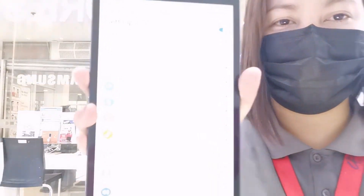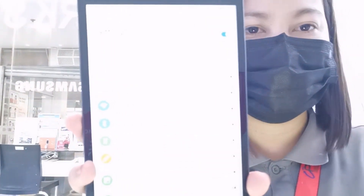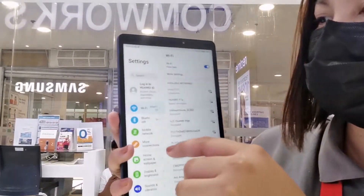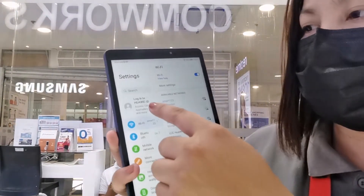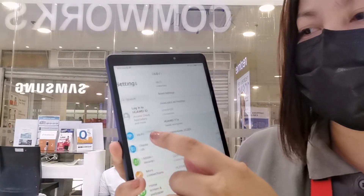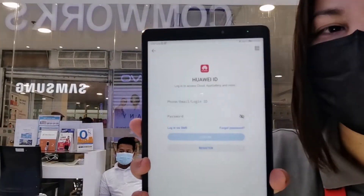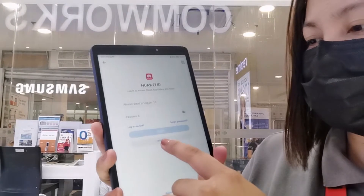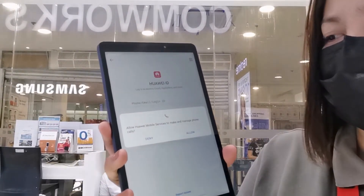Pakita ko lang. Una, ganito siya. Pupunta tayo sa Settings. Kung nakikita ninyo, meron siyang Login to Huawei ID. Tap mo lang yung Login to Huawei ID, and then click Register.